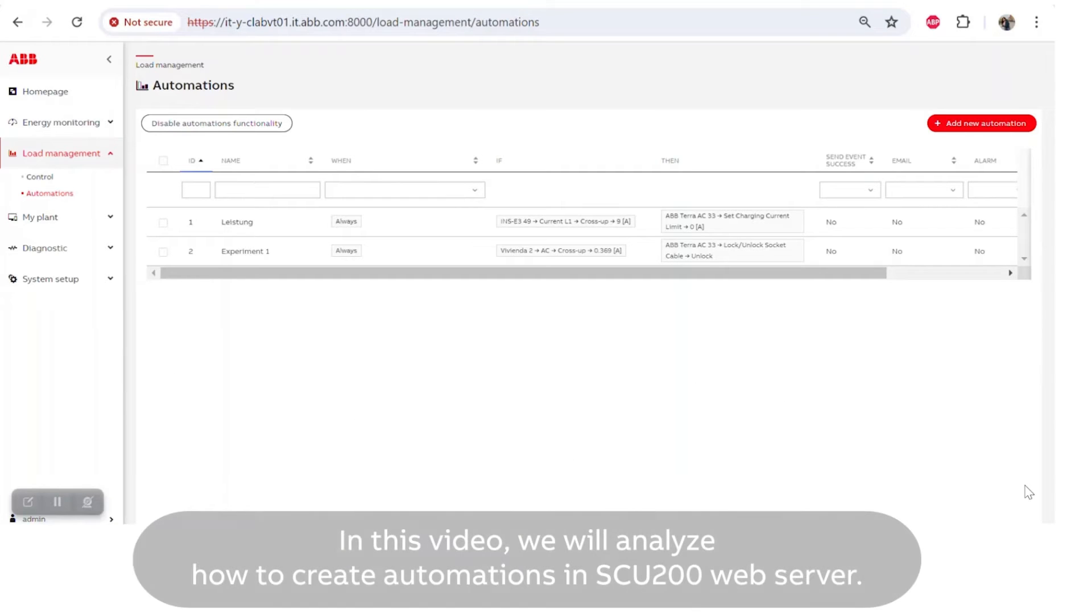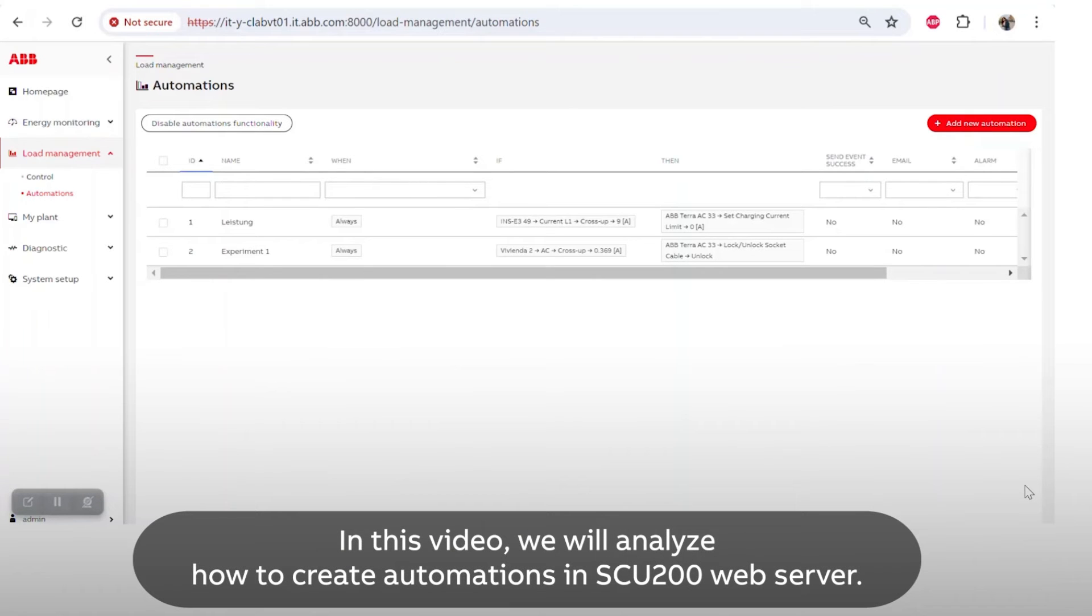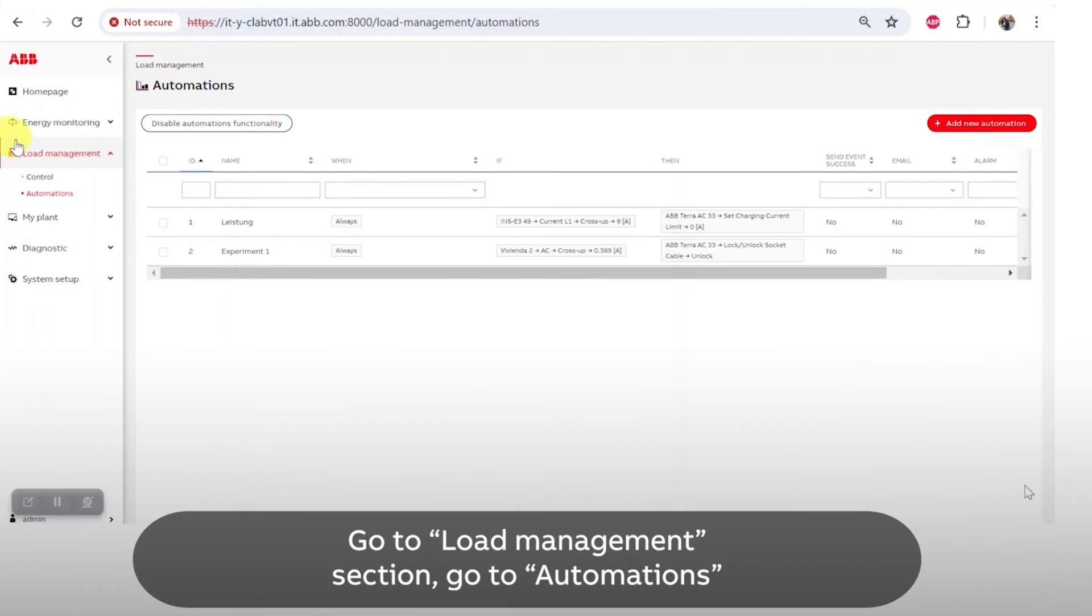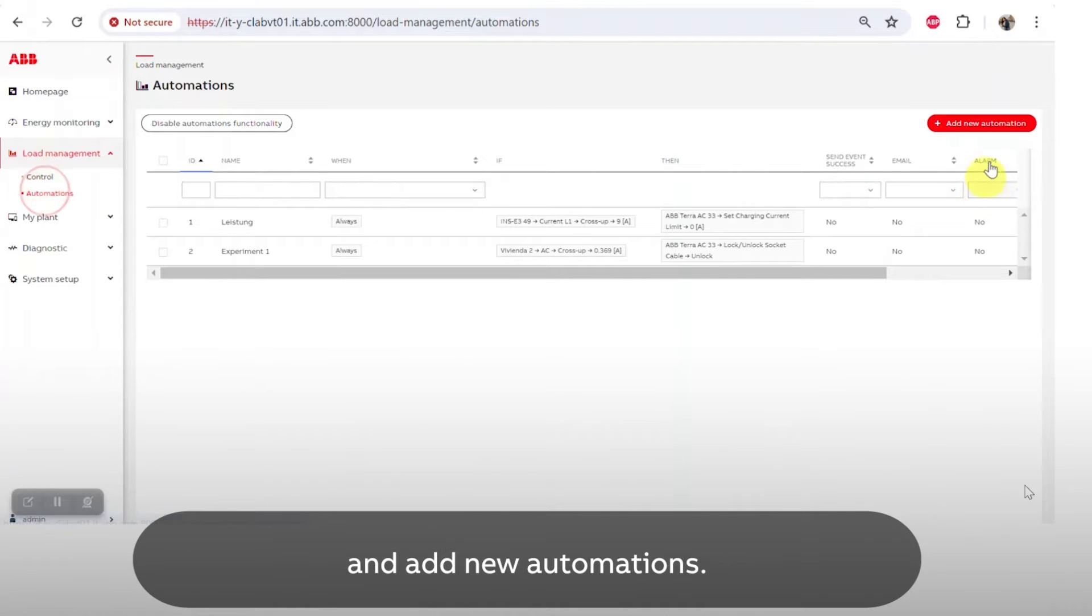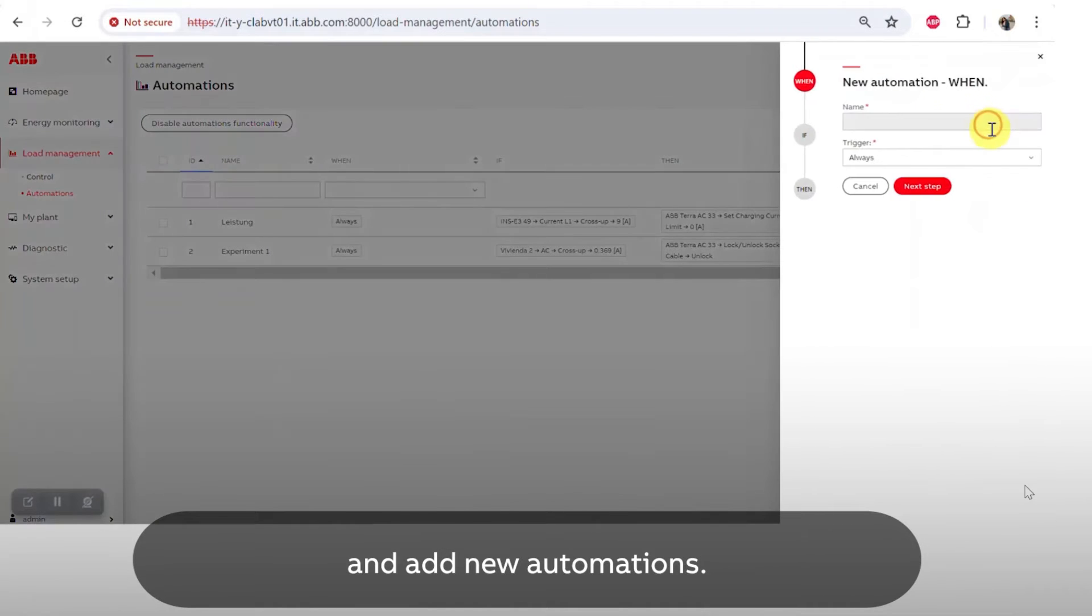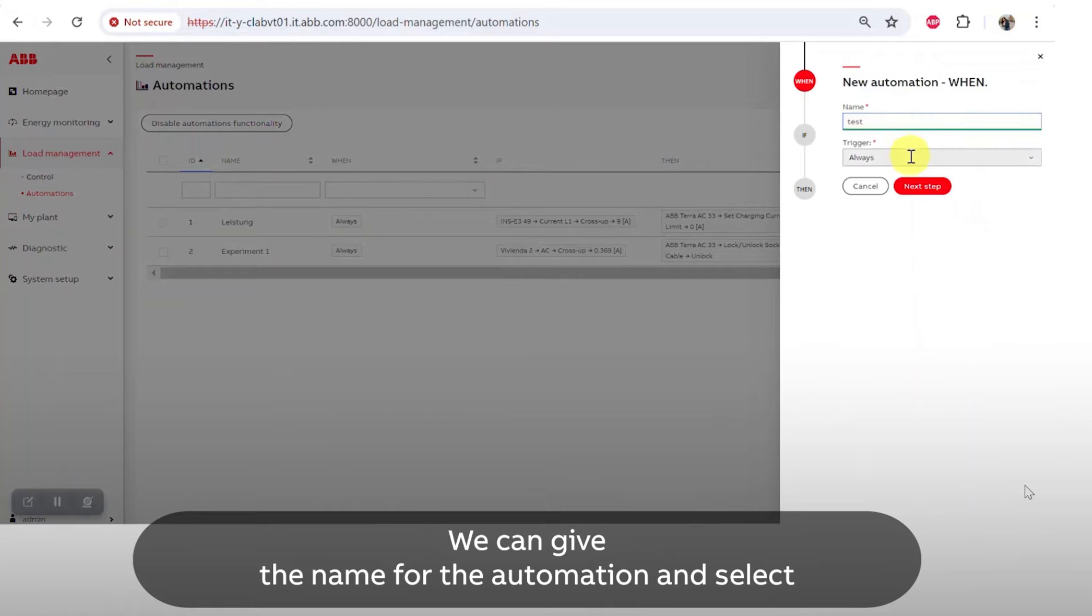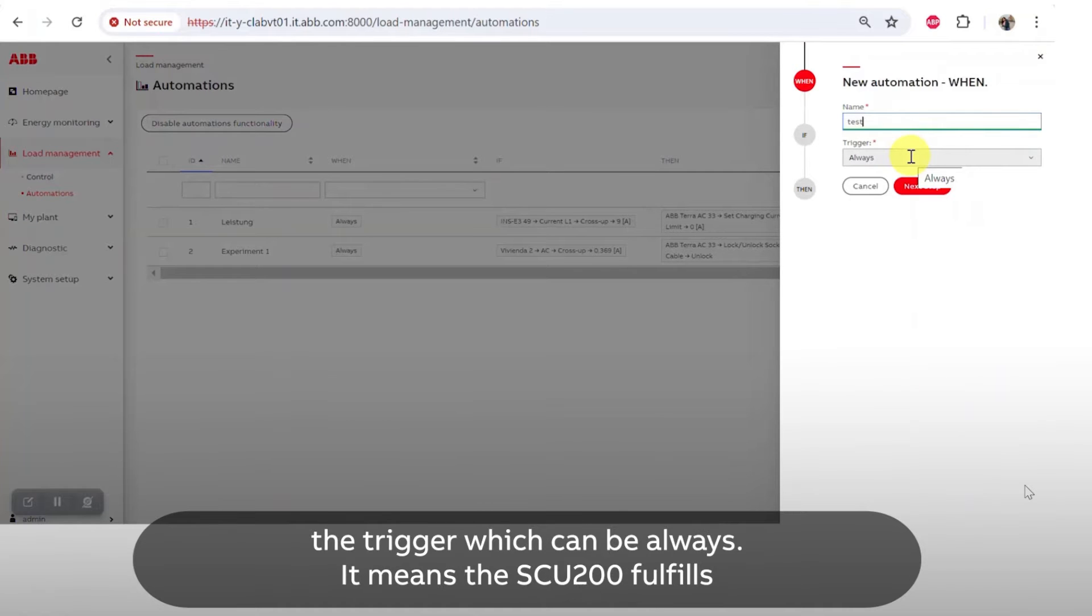In this video we will analyze how to create automations in SCU200 web server. Go to load management section, go to automations, and add new automations. We can give the name for the automation and select the trigger.